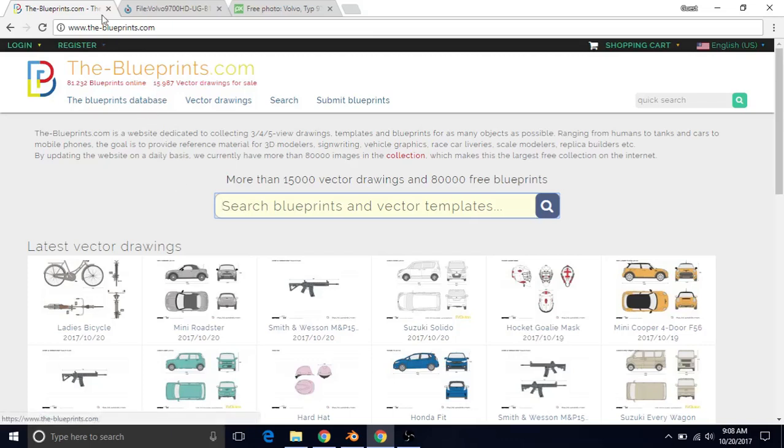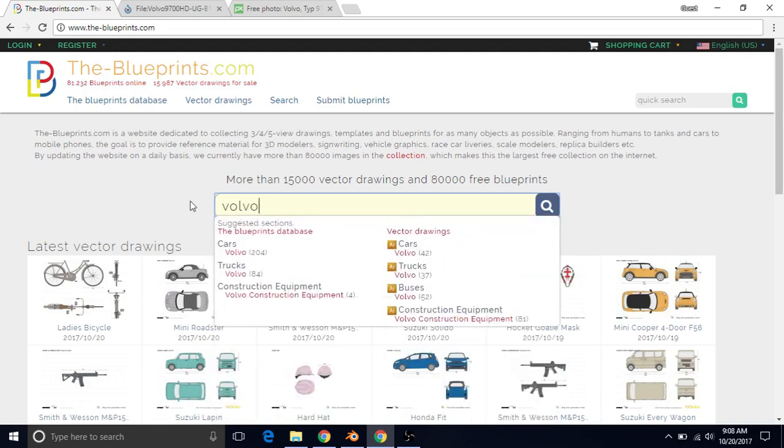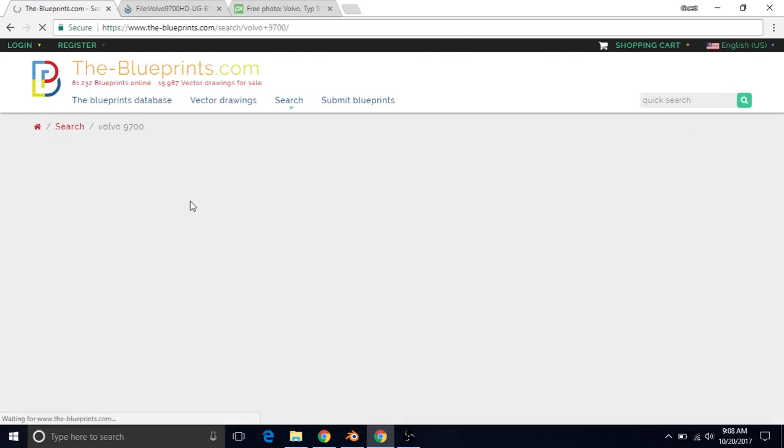The first step is to get some references, so go ahead and go to this website, theblueprints.com, and then left-click on the search area, type in Volvo 9700, press Enter.